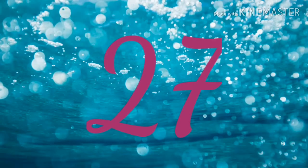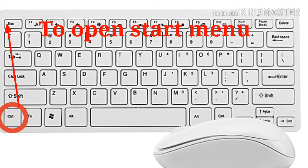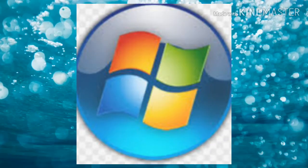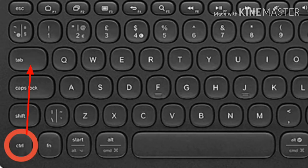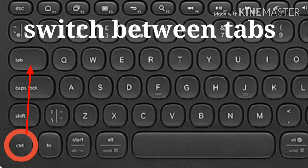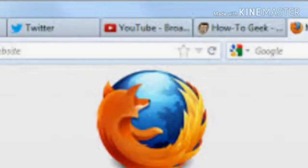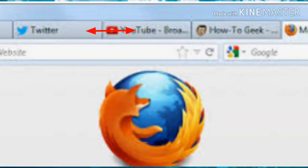Number 27: Control Esc — open the Windows Start Menu. That means you can use Control plus Esc to open the Windows Start Menu. Number 28: Control plus Tab — switches between open tabs in browsers or other tabbed programs. If you are in a tabbed area like in a browser, you can use Control plus Tab to switch between the tabs.